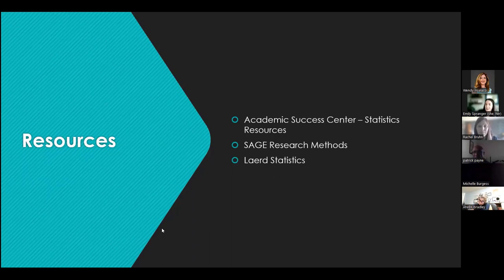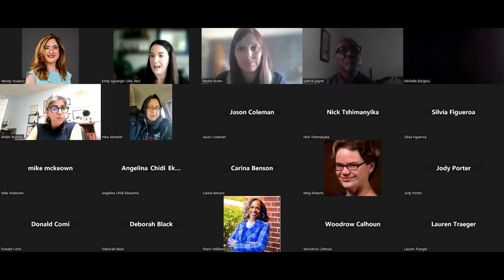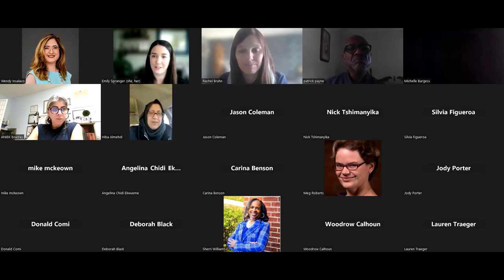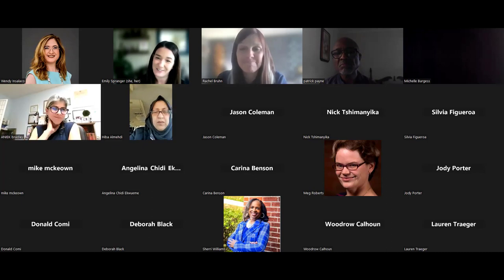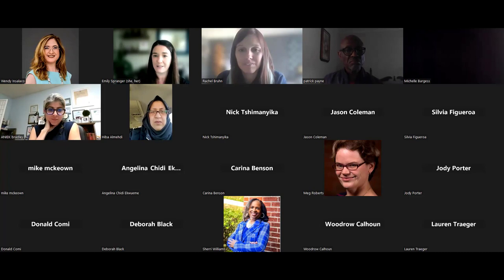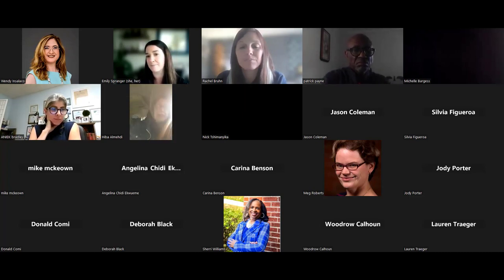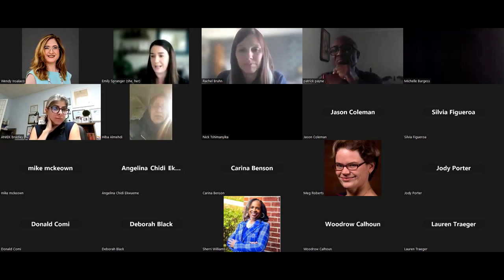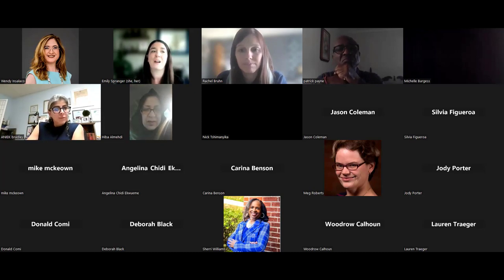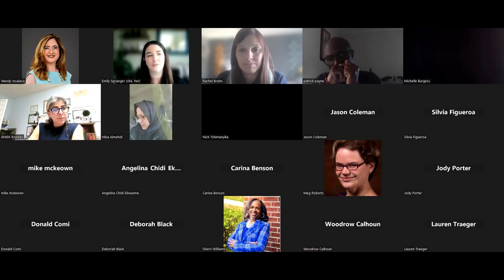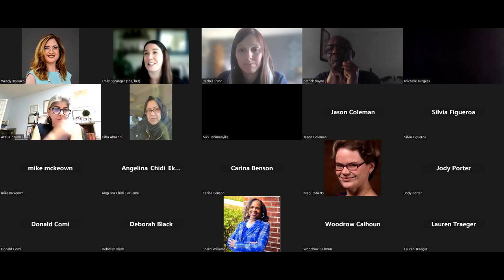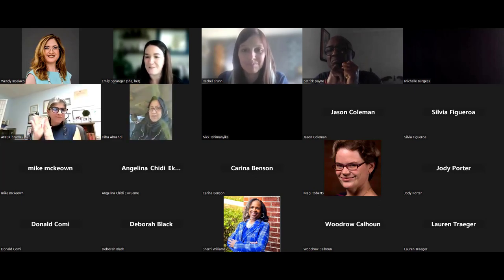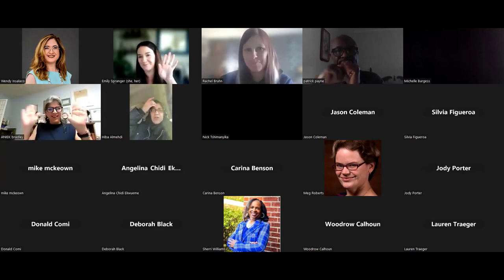Thank you to all our attendees — these have been great questions. Rachel, we appreciate you so much, your expertise and your commitment to explaining what is often thought of as a completely different language. As a follow-up, I'll send out an email with a link to the Academic Success Center coaching calendar and the session resources. In our Skill Up Series, our goal is to provide sessions that help you in your academic journey, so if you need something or have suggestions, don't hesitate to reach out. Have a great rest of your day, everyone!